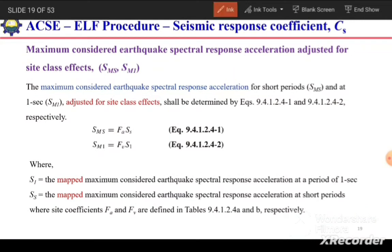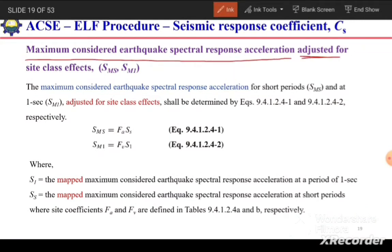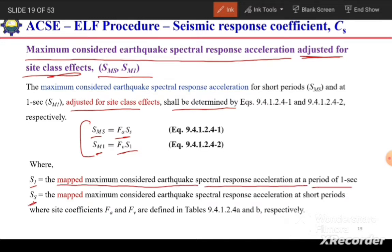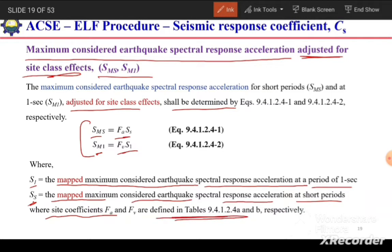The maximum considered earthquake spectral response accelerations adjusted for site class effect are calculated as: SMS = FA × SS and SM1 = FV × S1. Here, S1 is the mapped maximum considered earthquake spectral response acceleration at 1 second, and SS is the mapped value for short period. FA and FV are site coefficients determined from tables 9.4.1.2.4A and B respectively.